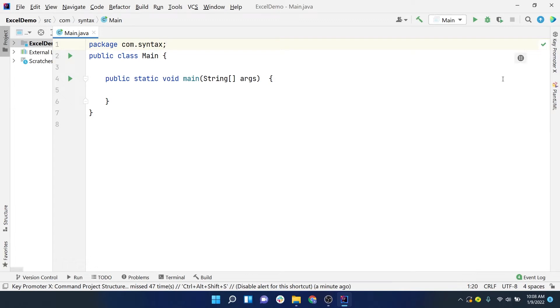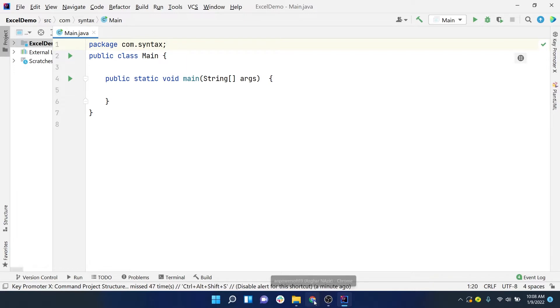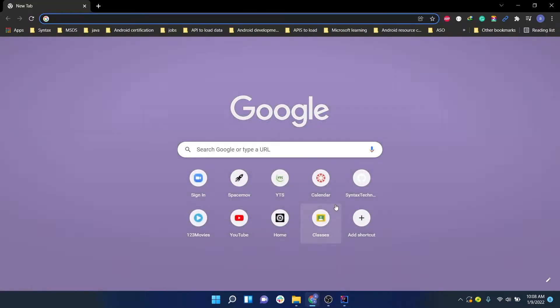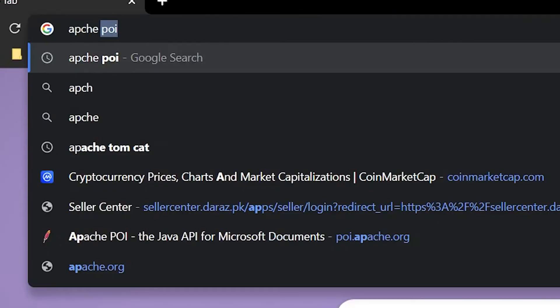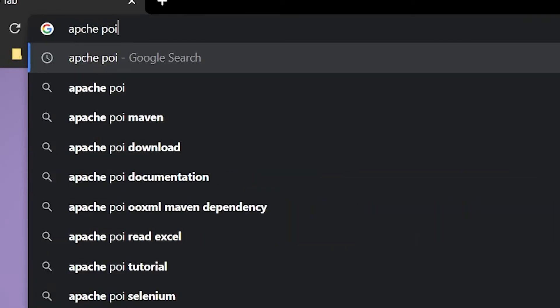Hello everyone, this is Asghar Nazir. Today I will show you how to download and import Apache POI jars in your project so that you can work with Excel files. To download the jars, open up any browser and type Apache POI.